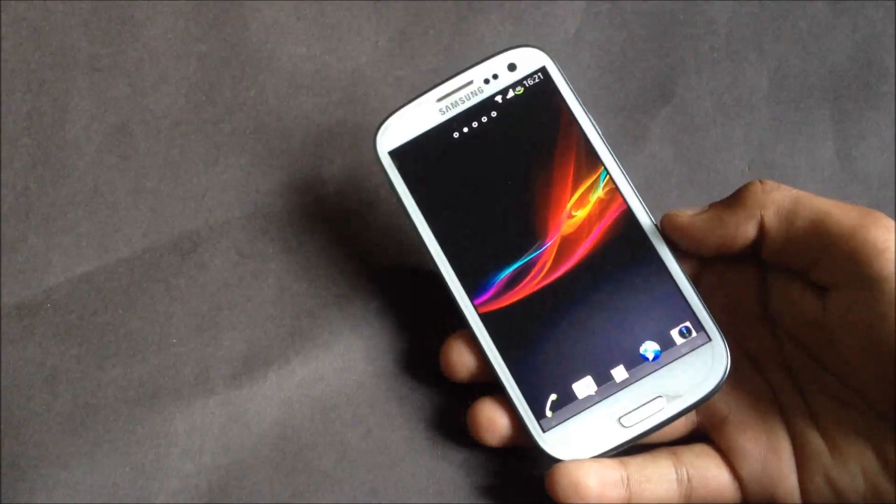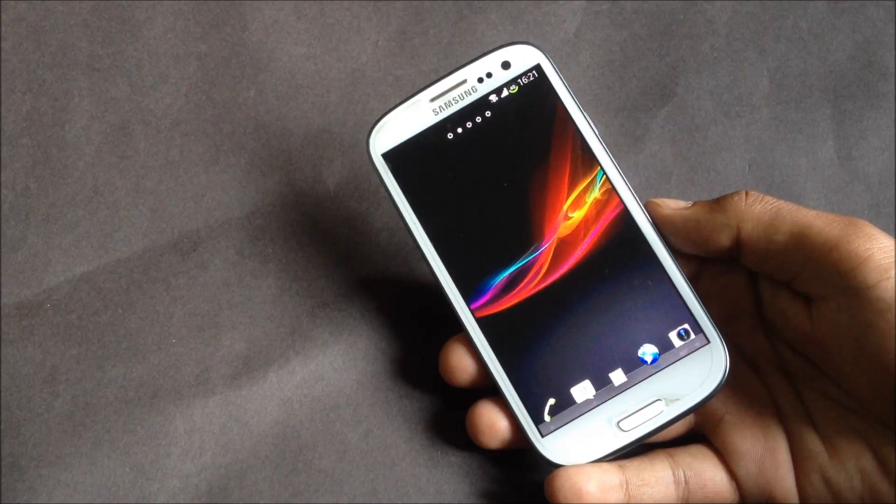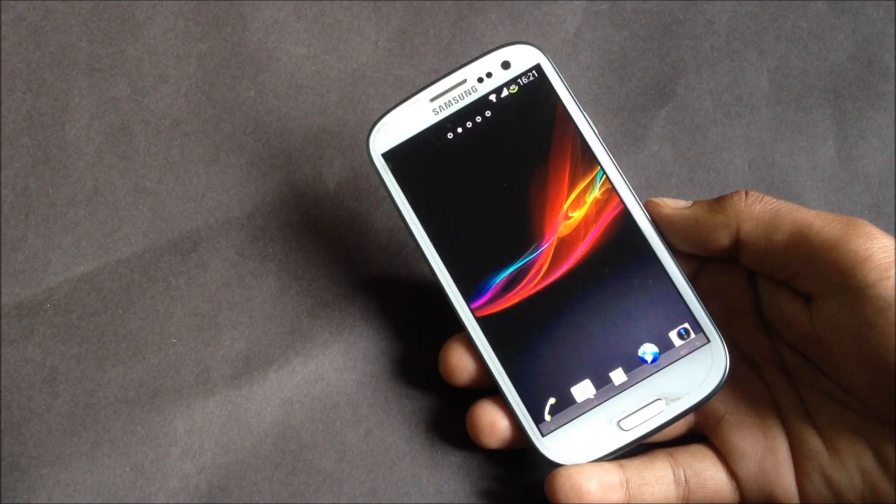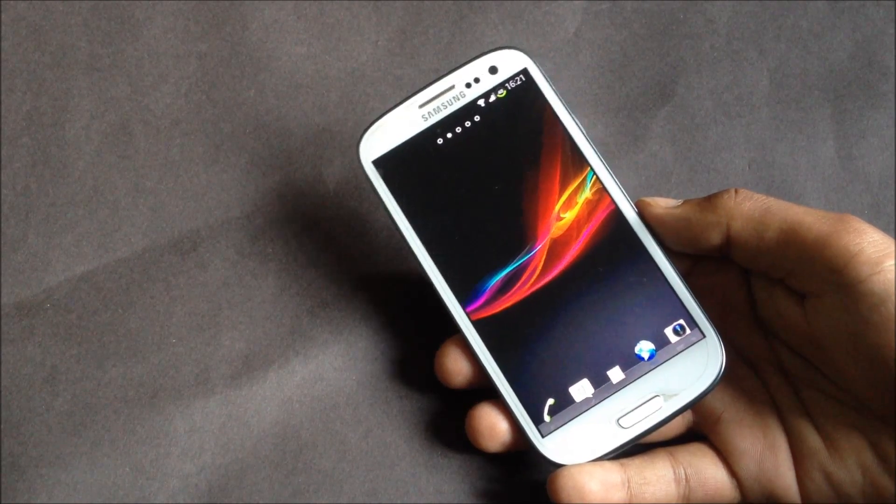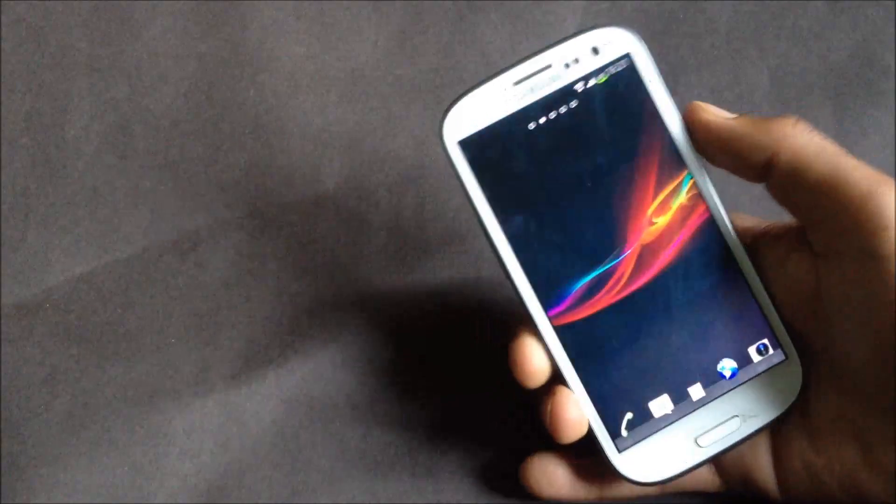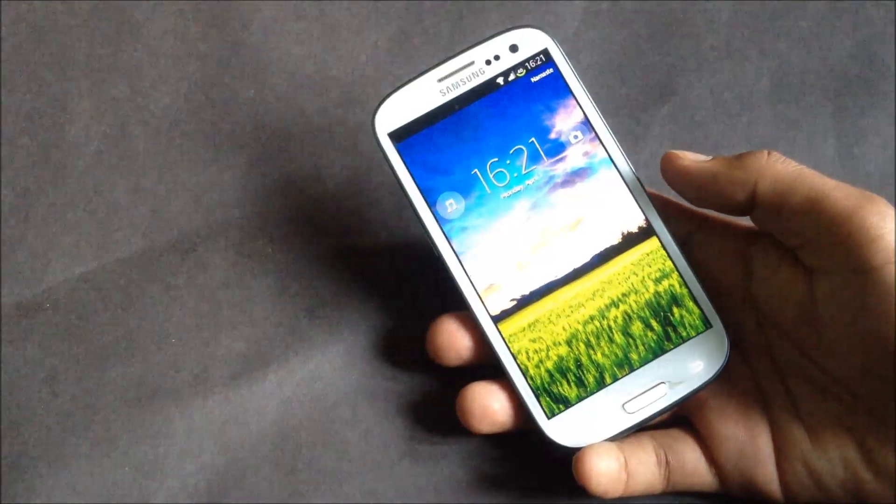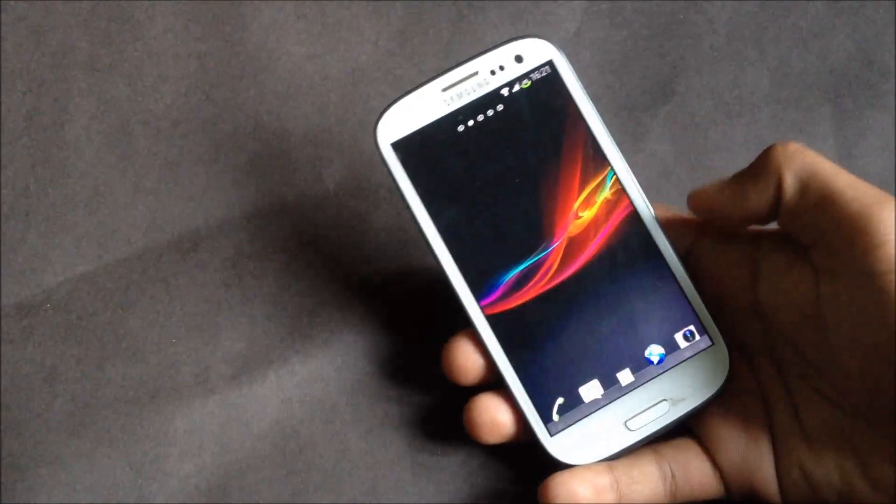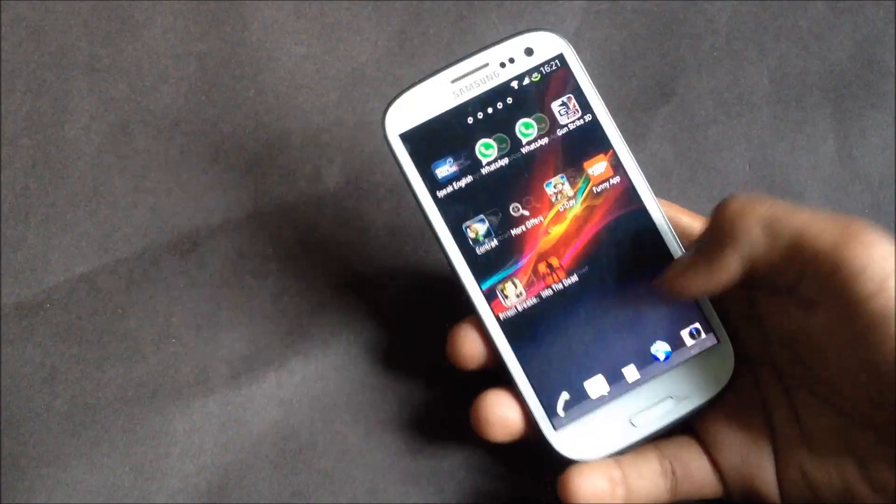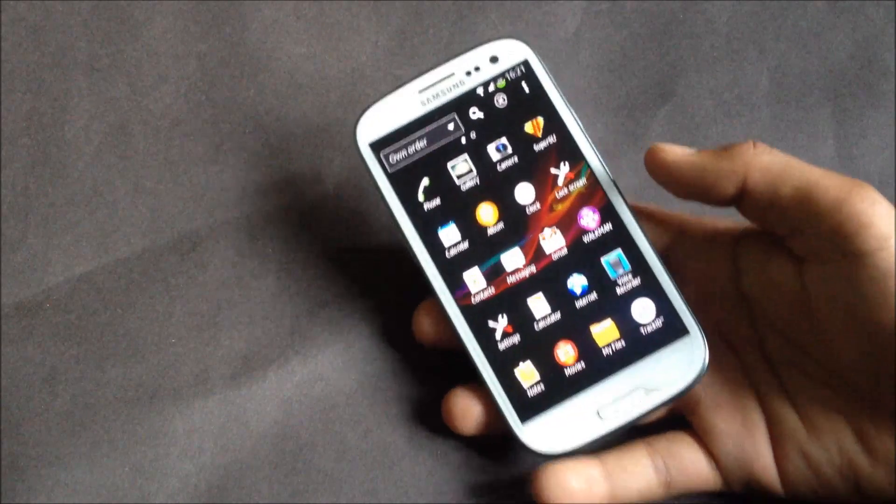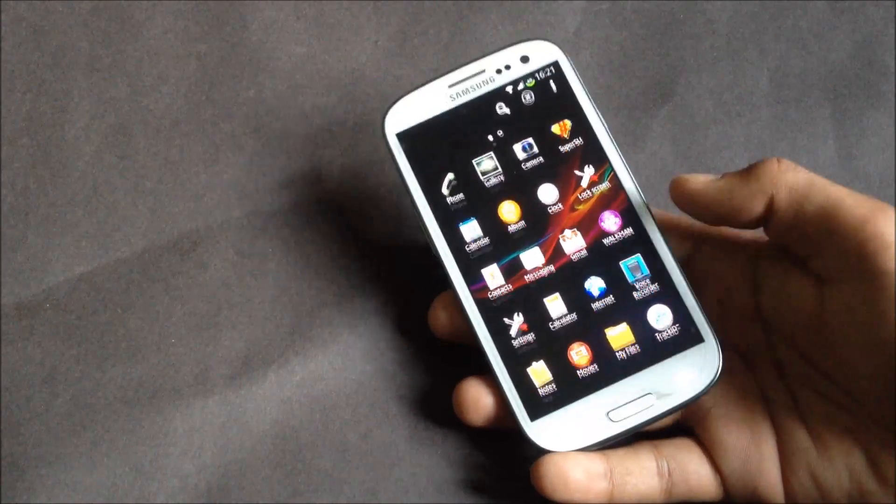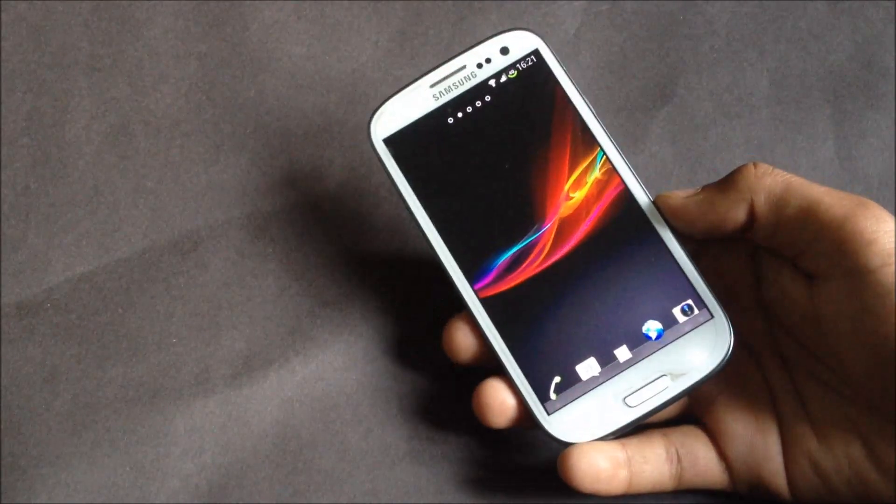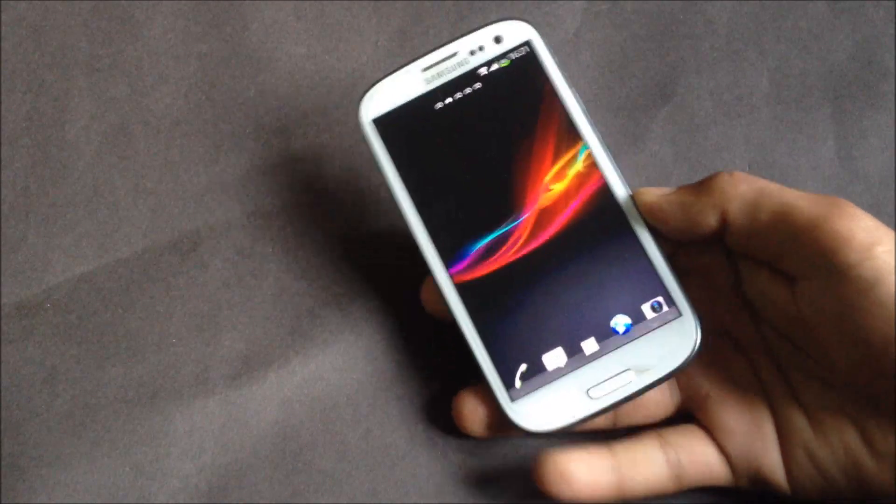Hey guys, in this video I will show you how to install the Xperia ROM on your Galaxy S3 GT-i9300. You can see I have the Xperia Z lock screen on my phone and the user interface of this ROM is similar to the Xperia phones.